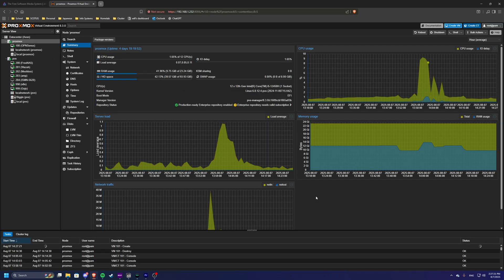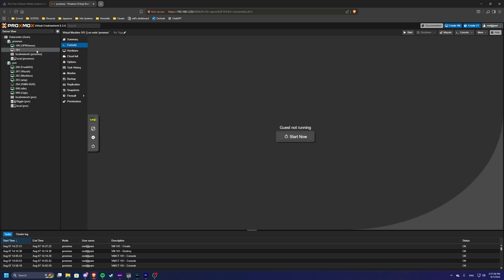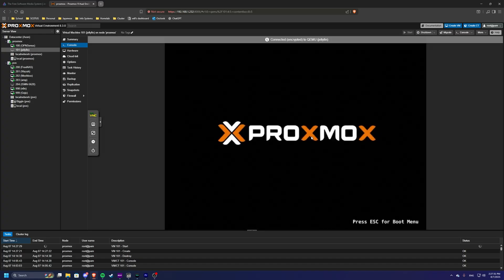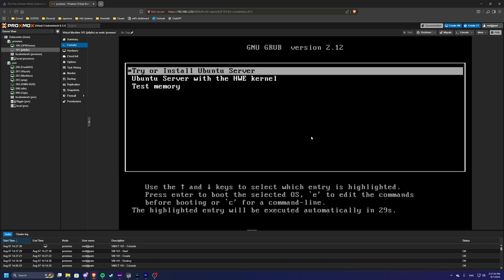So we're going to hit finish, and this machine is going to be getting provisioned. We will press the start now button, and this is basically just going to start up the machine and let us start installing Ubuntu.